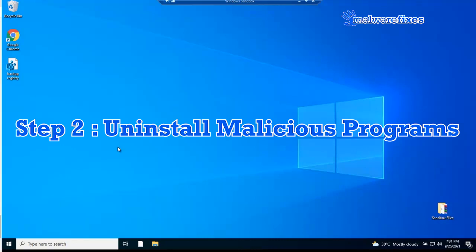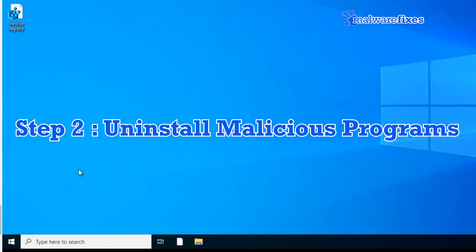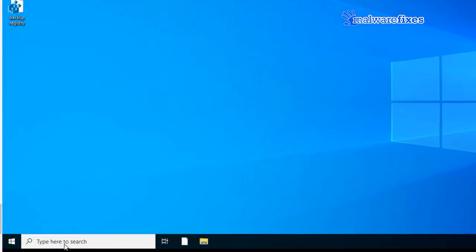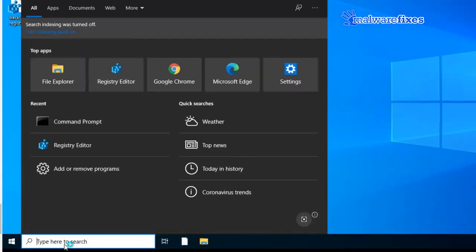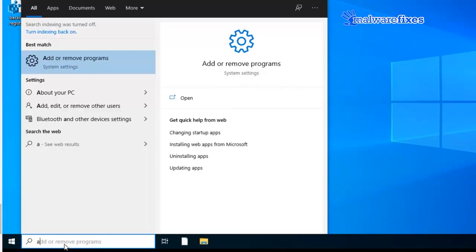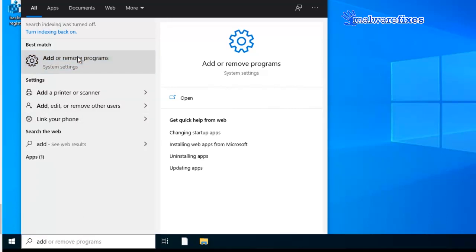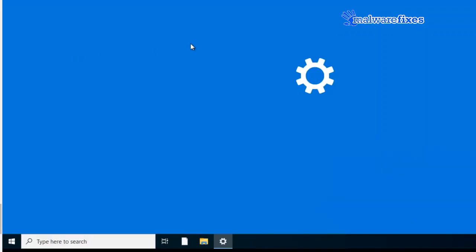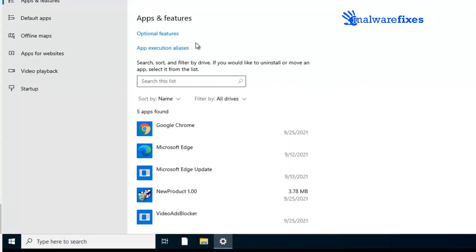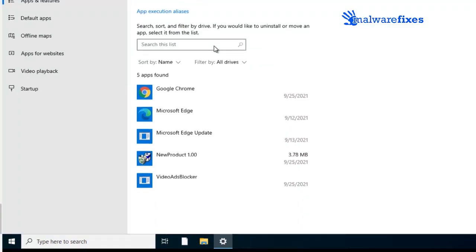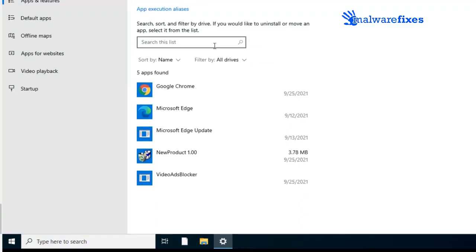Again, please go to Windows taskbar. On the search bar, please type add or remove. Click to open add or remove programs. Look for suspicious and unfamiliar software, and uninstall it from the computer.